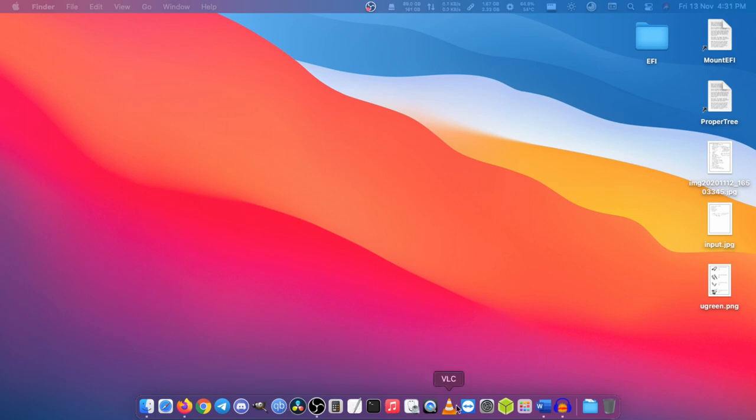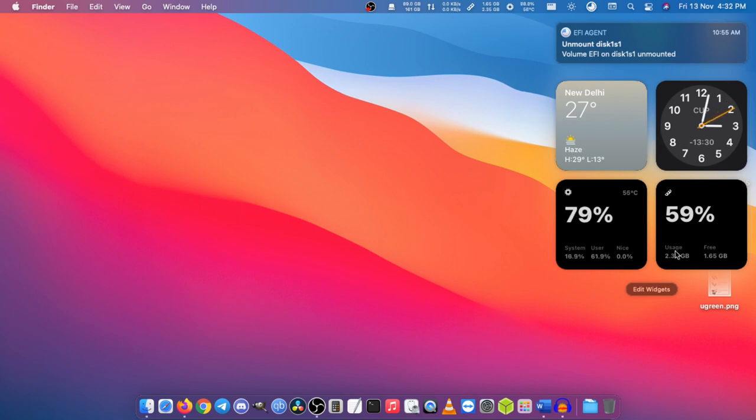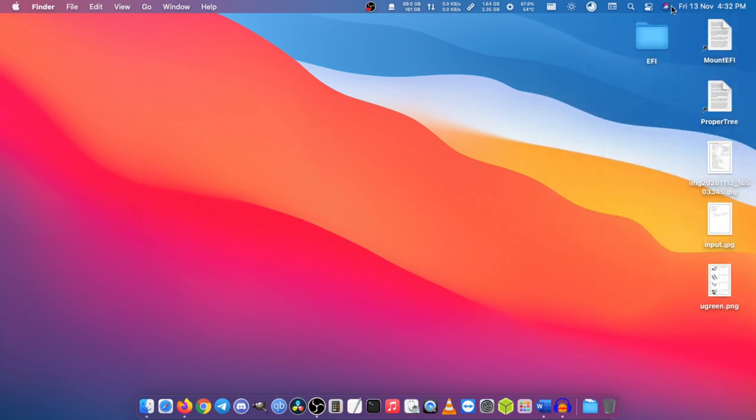There are some new things in the menu bar and a new notification panel with iOS style widgets. As you can see here, I have a clock widget and these are two system monitor widgets, and some peripheral controls like Wi-Fi, Bluetooth, and AirDrop and stuff.